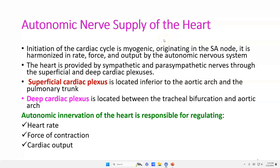Hello, my name is Dr. Diwan S. Raja. Today I will discuss about Autonomic Nerve Supply of the Heart.